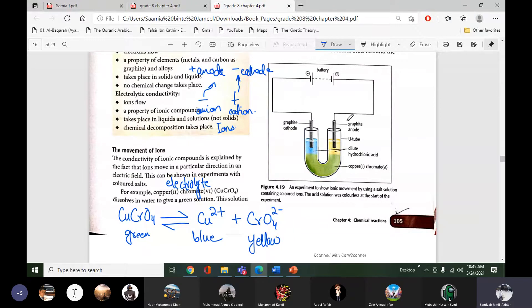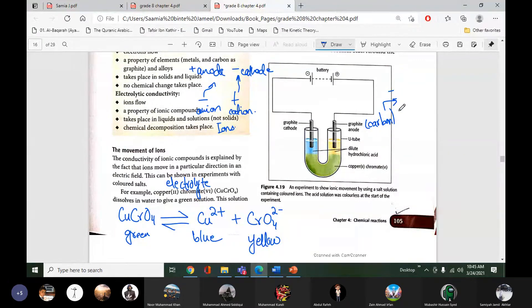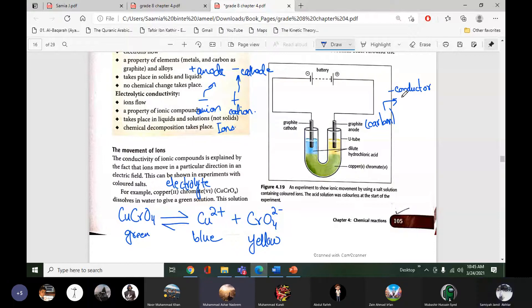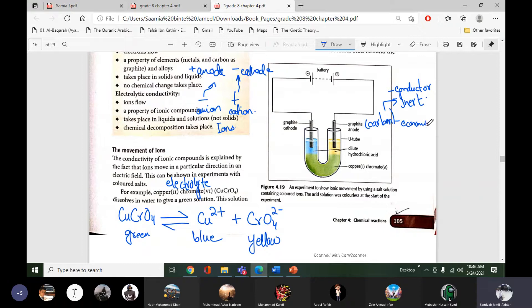We are using graphite carbon electrodes. The electrode must be a conductor — number one. Number two, it should be inert, unreactive. Carbon is a good conductor and it is also inert, meaning it does not react with the chemicals and the ions.